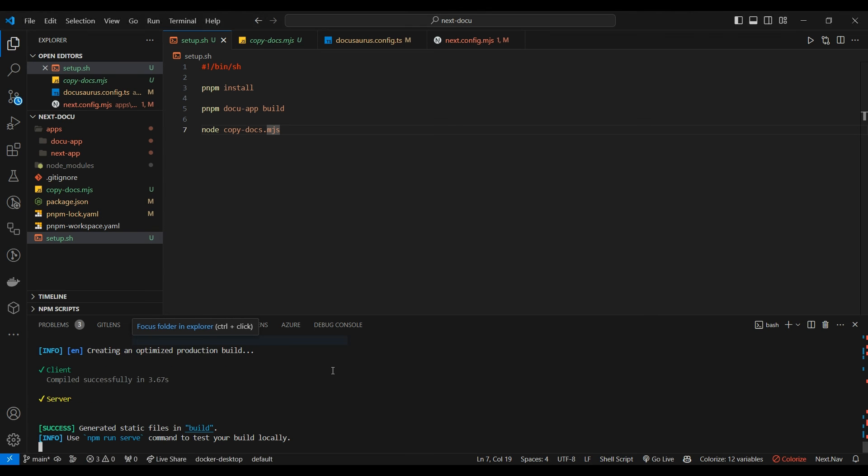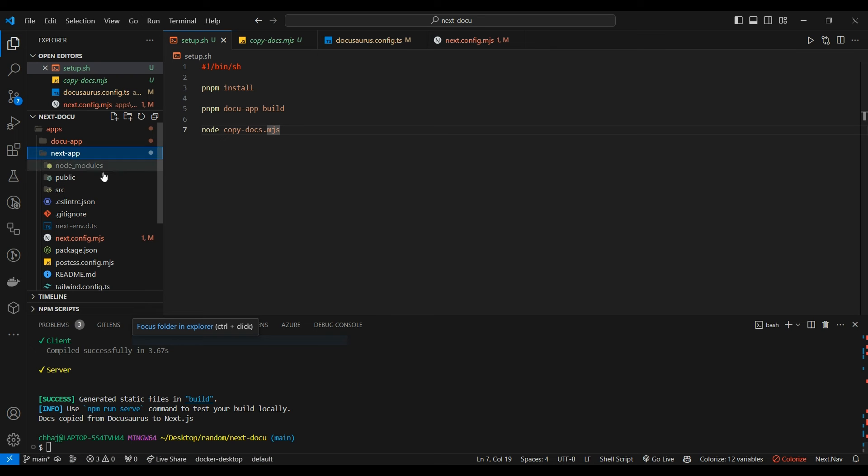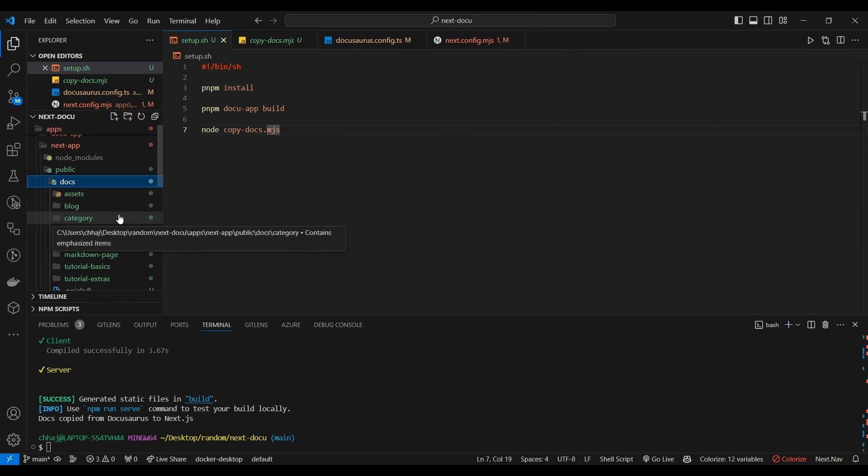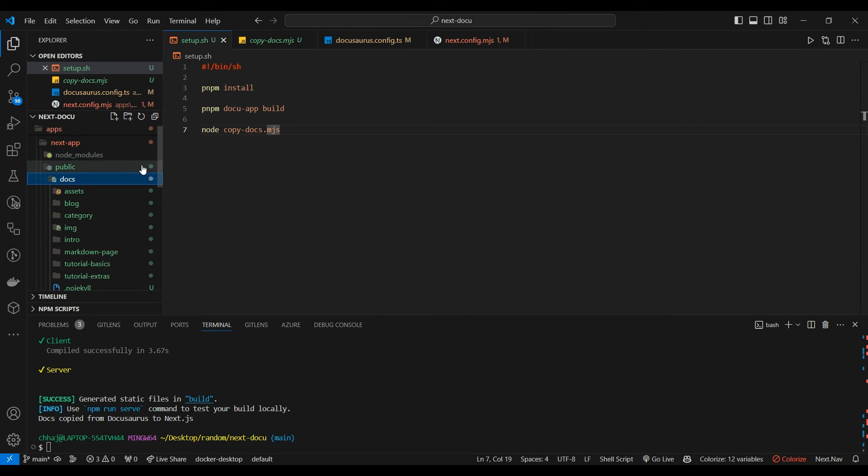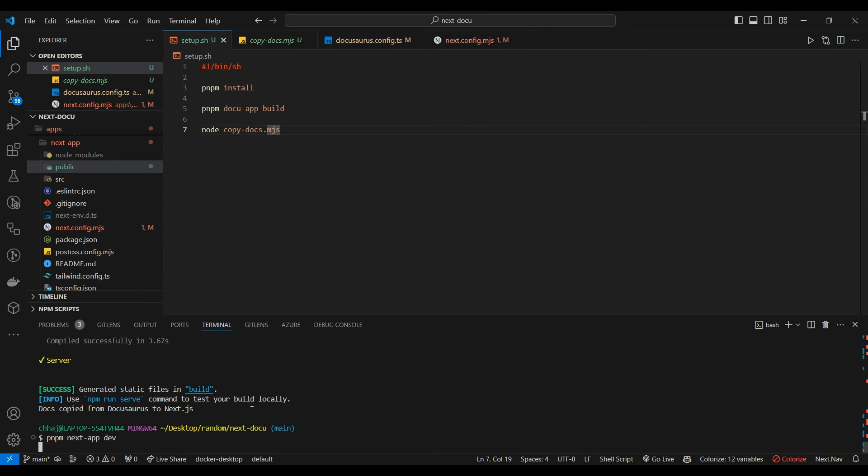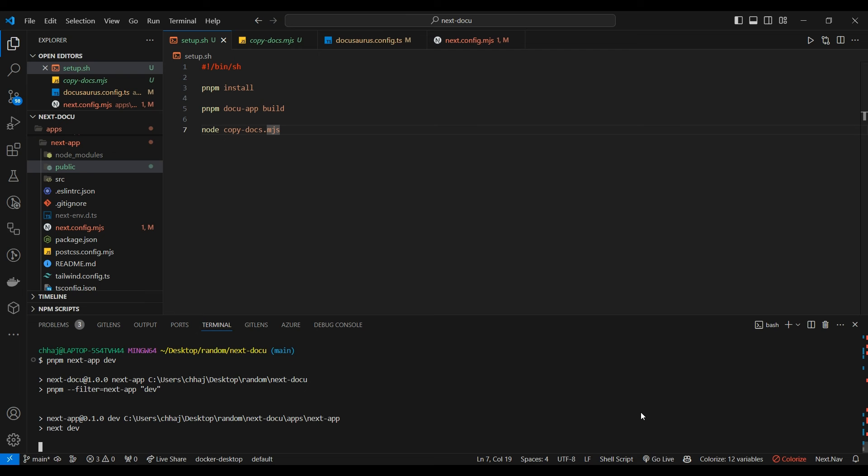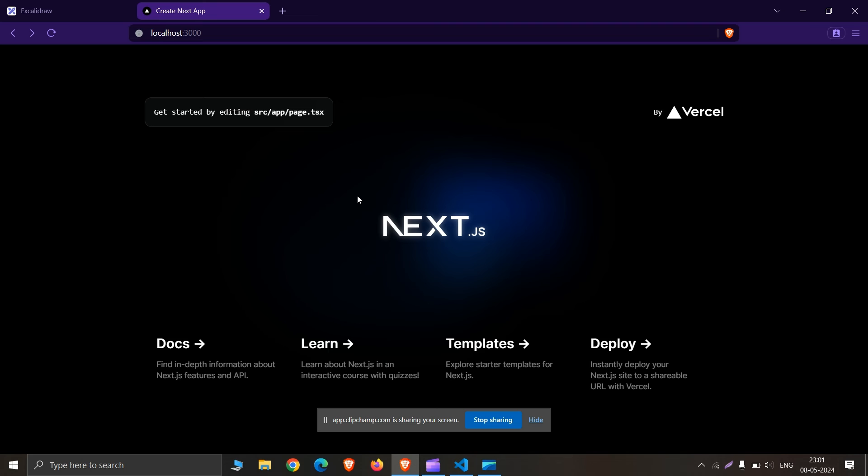Our Docusaurus app is built. Let's check our public/docs folder. See the copied content from build folder to public/docs folder. Now what we're going to do is run our Next.js app in browser to check if it works.